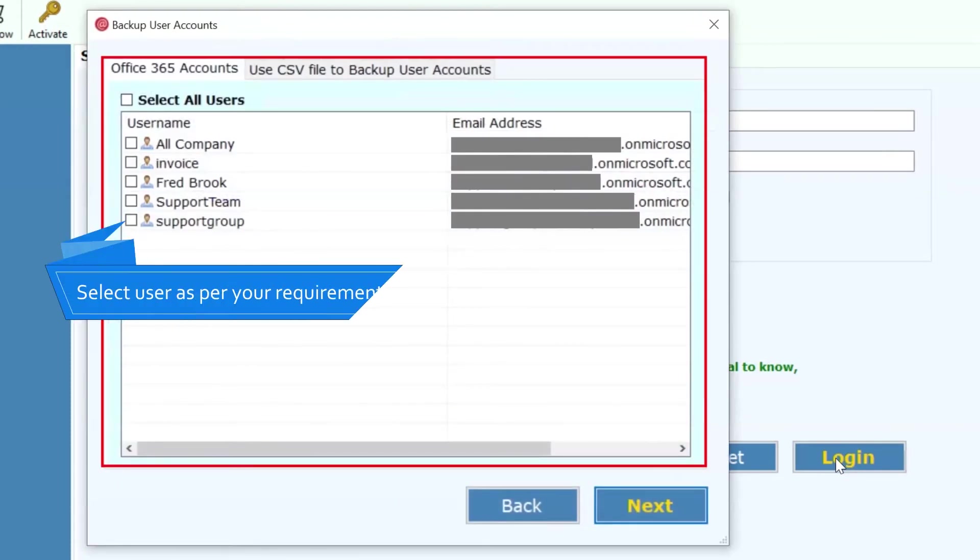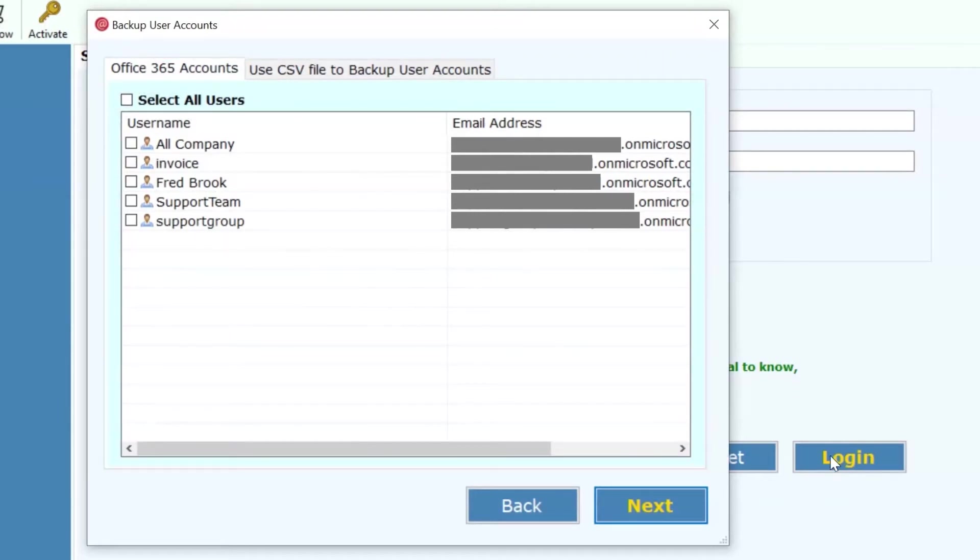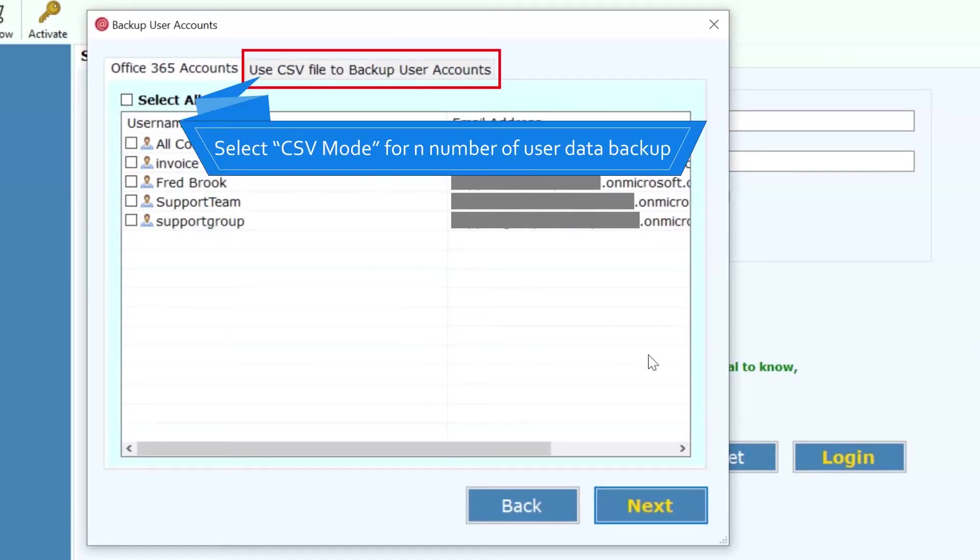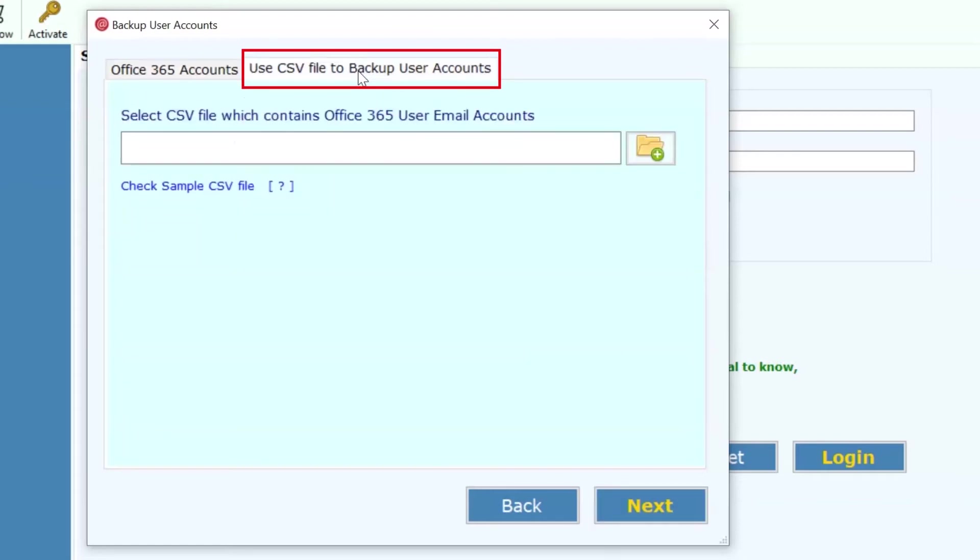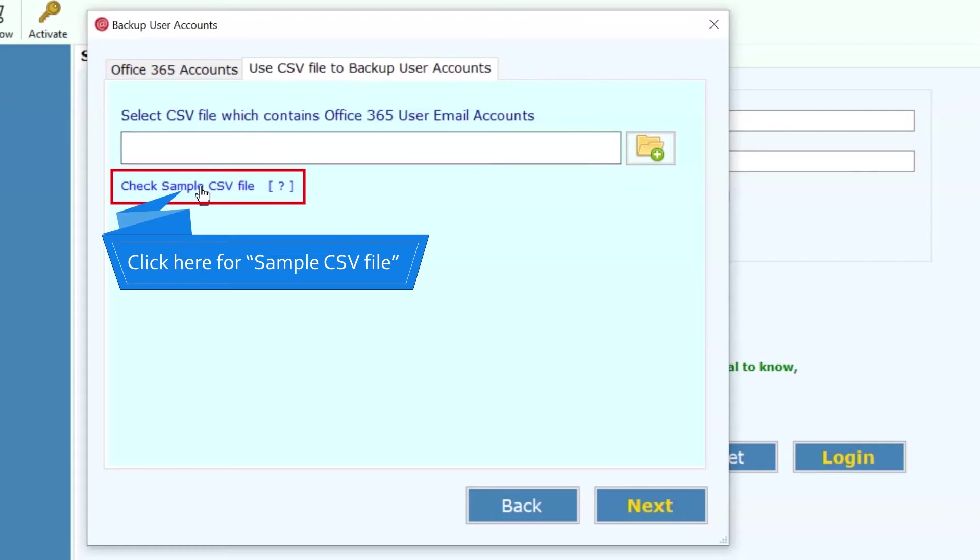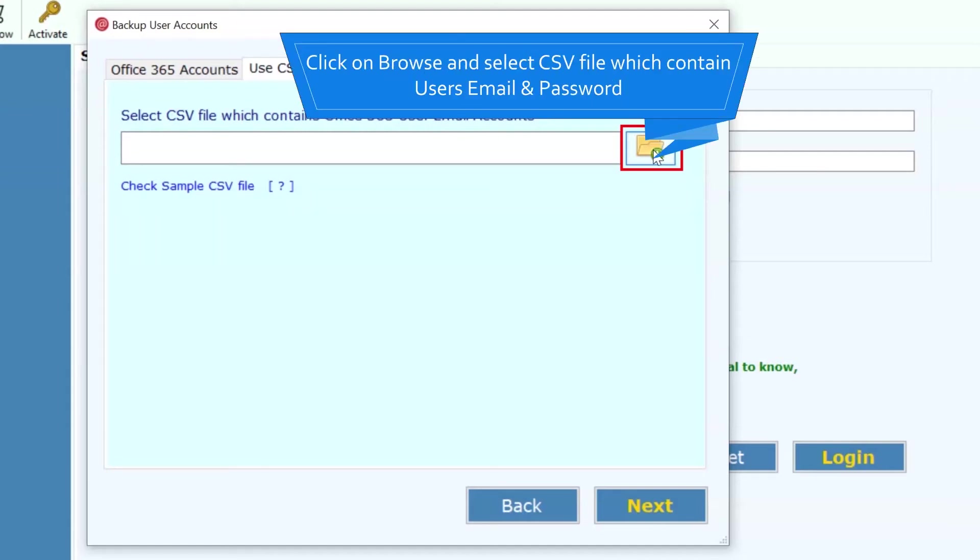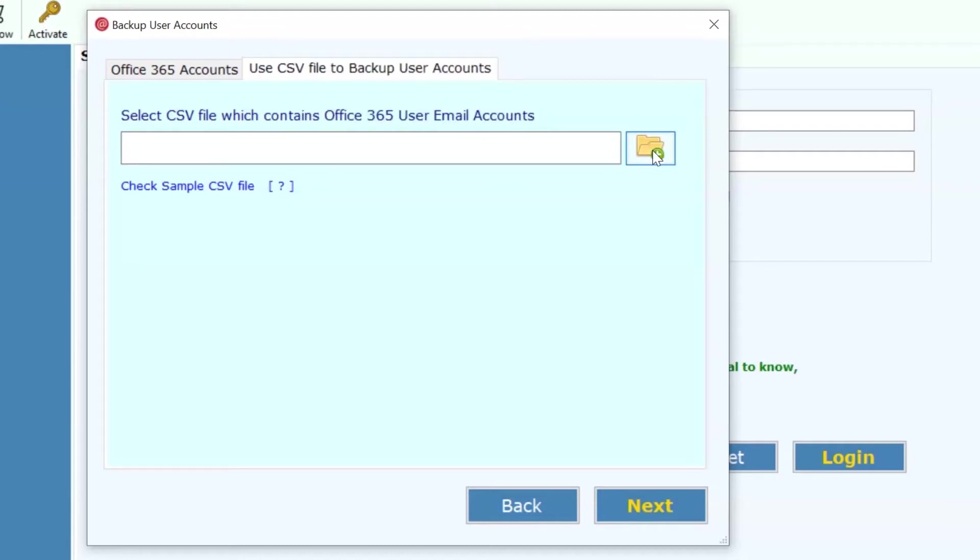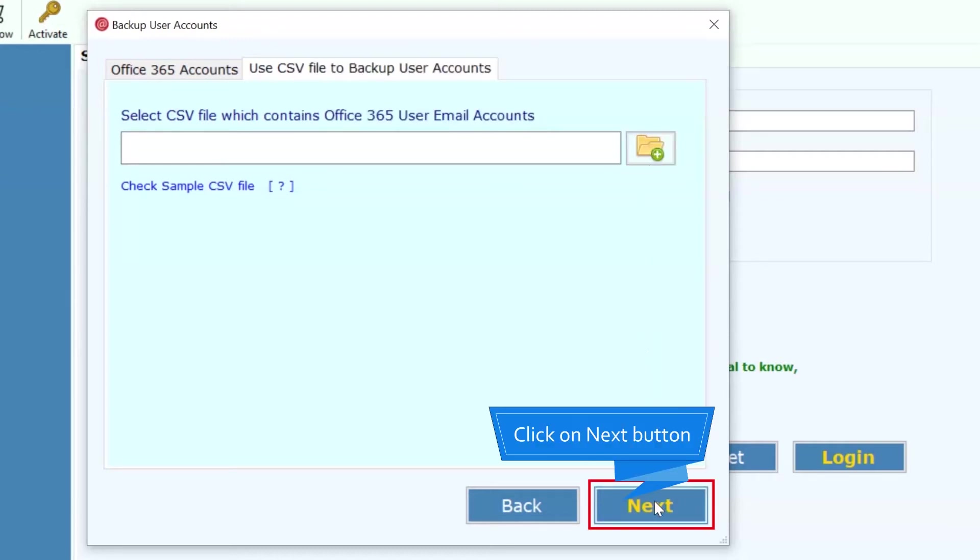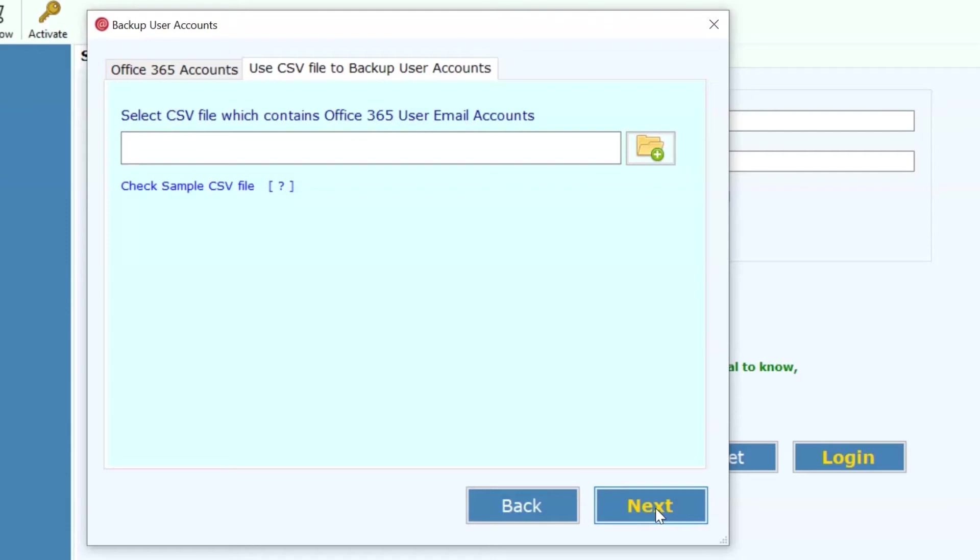Here the tool is showing the username and email address of users. Select user as per requirement and click on next button. Click on Use CSV file to backup user accounts option. Click here for sample CSV file. Click on Browse button and select CSV file which contains user's email ID and password. Click on Next button to start the process.